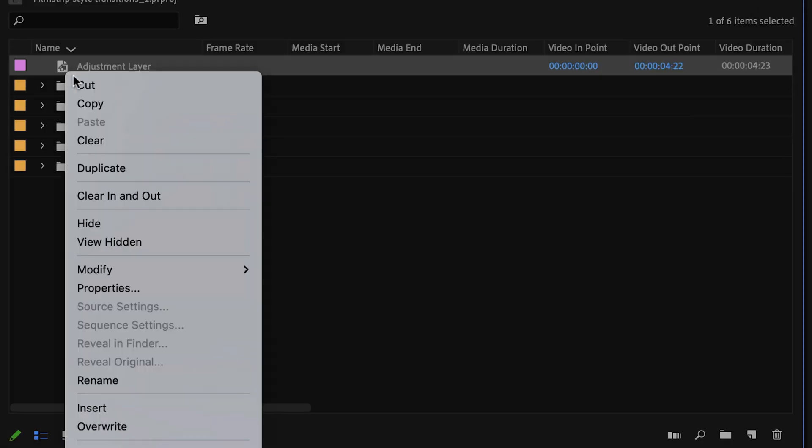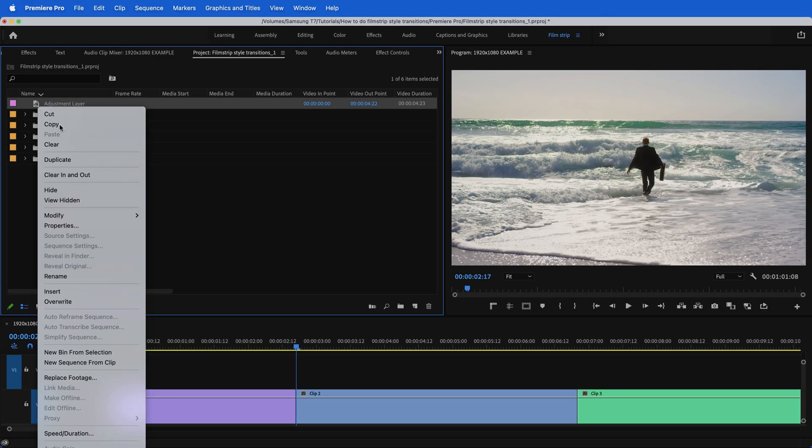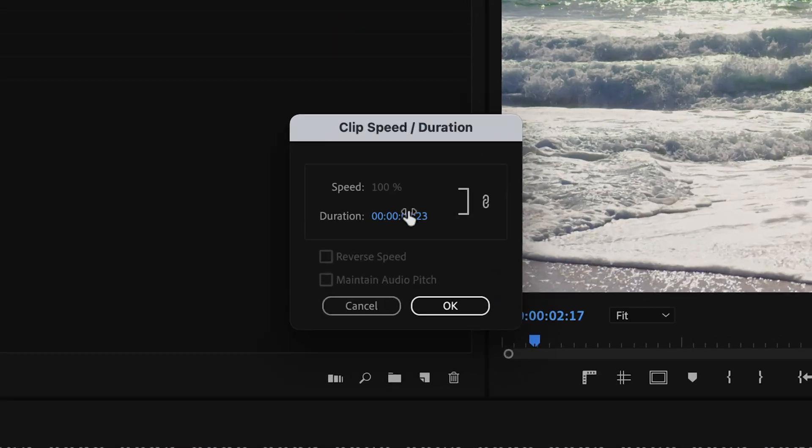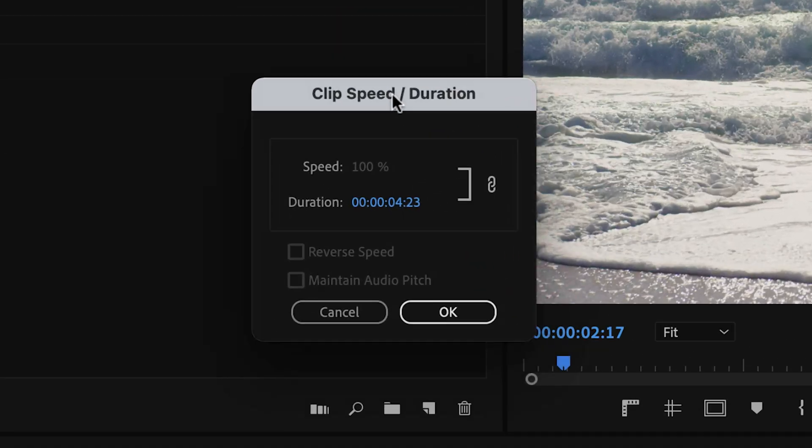Hit OK. Now change the speed and duration — right click and go to speed and duration.